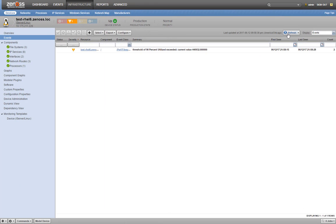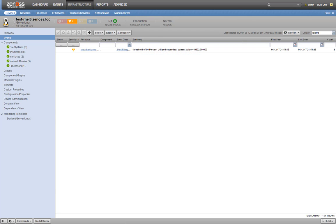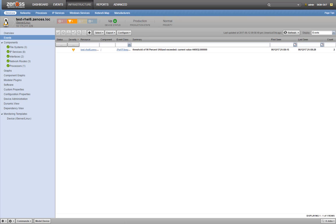And there we go. Our event has come in showing that the 90% utilized threshold has been exceeded. So we've created our threshold and we've confirmed its operation.